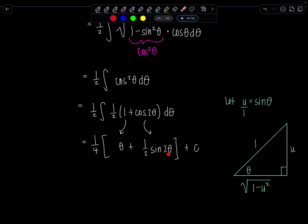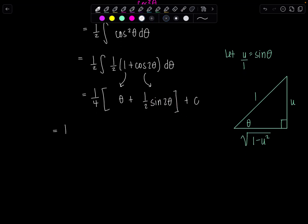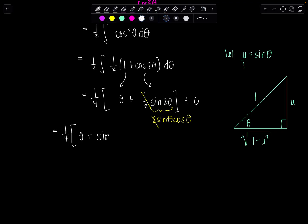Notice here we have sin 2θ, and I only have a θ triangle. We need to bust out our double angle identity before we can proceed. So this is 1/4 times θ plus — and hopefully you remember — sin 2θ is 2 sine θ cosine θ. The ½ and the 2 cancel, giving us sine θ times cosine θ, plus C.